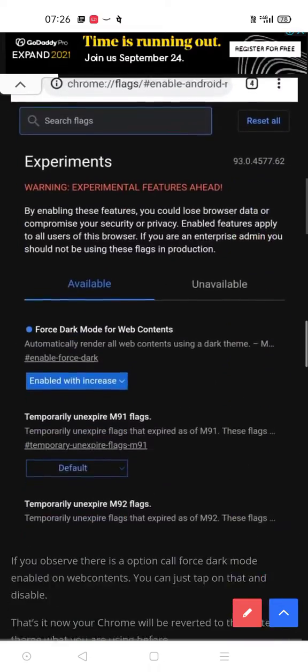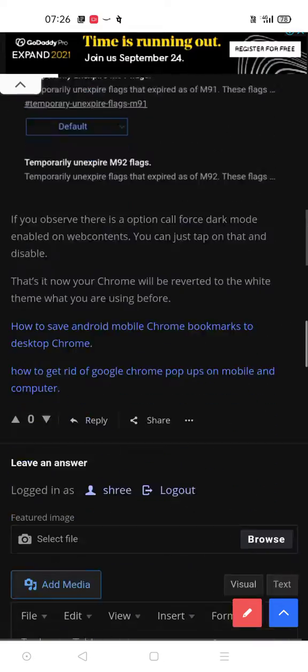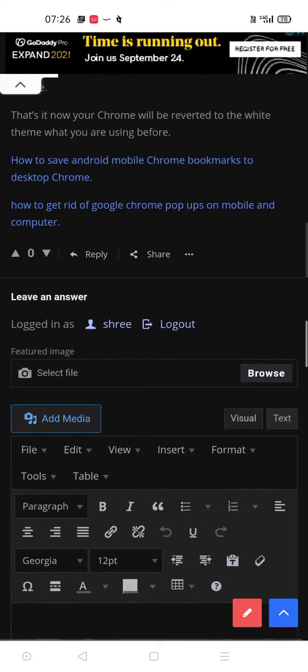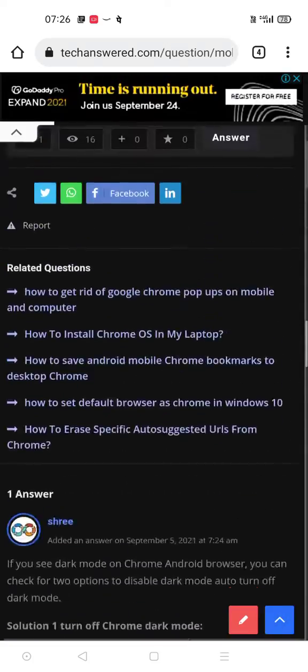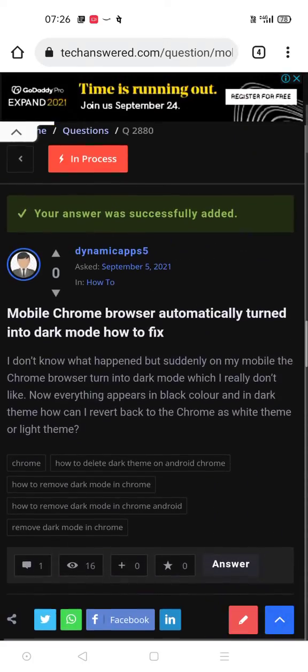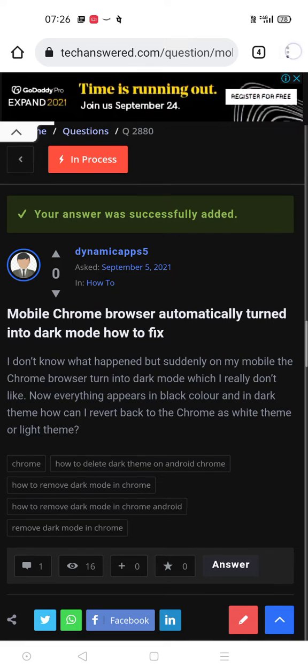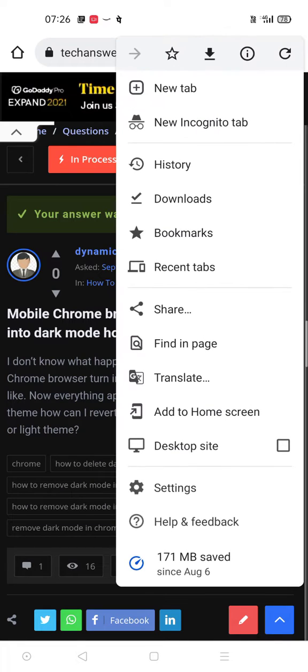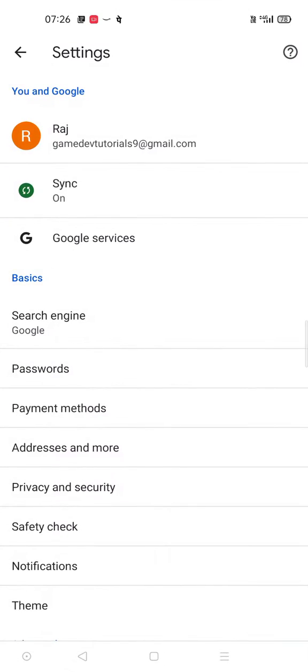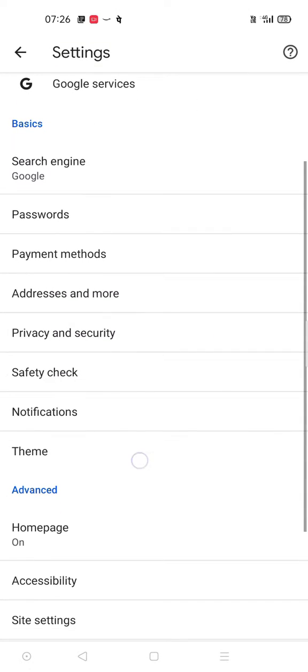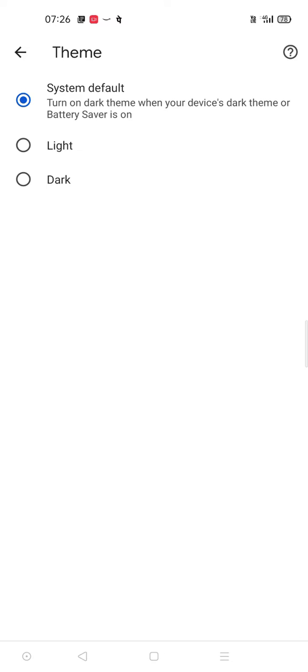This may be due to two reasons. First thing is, click on the three dots and click on settings. Under here, if you see something like 'dark', you need to enable it to 'light' so that the dark mode goes off.